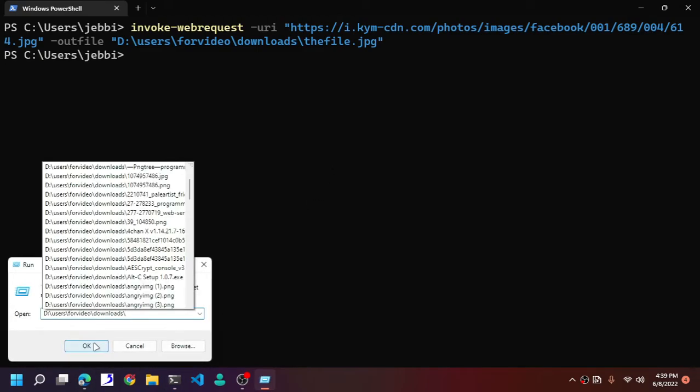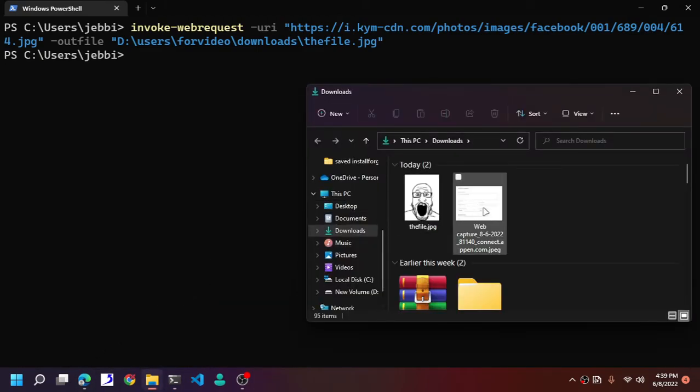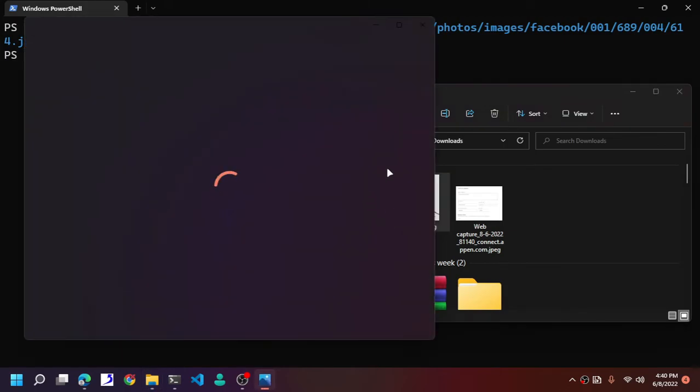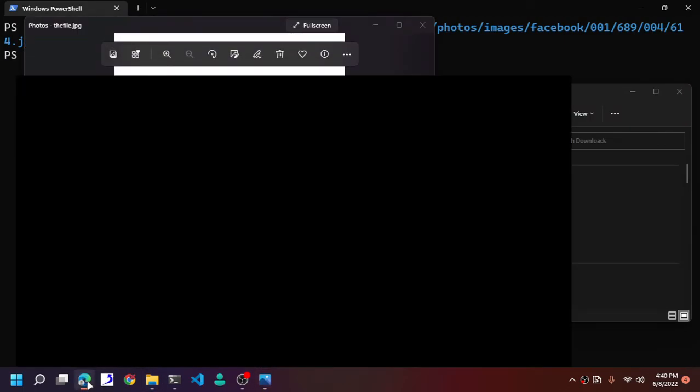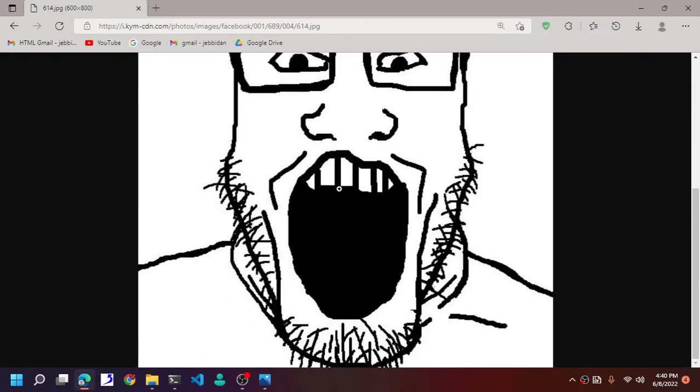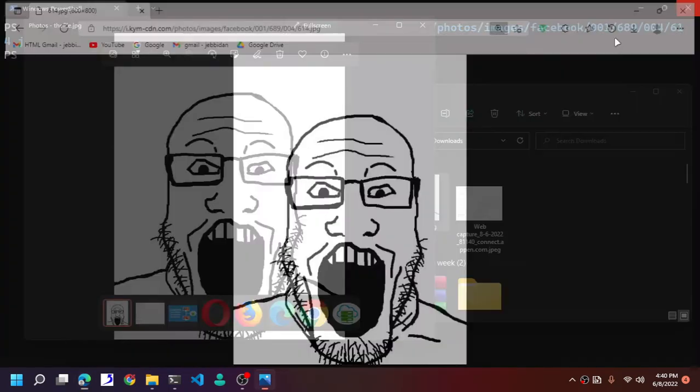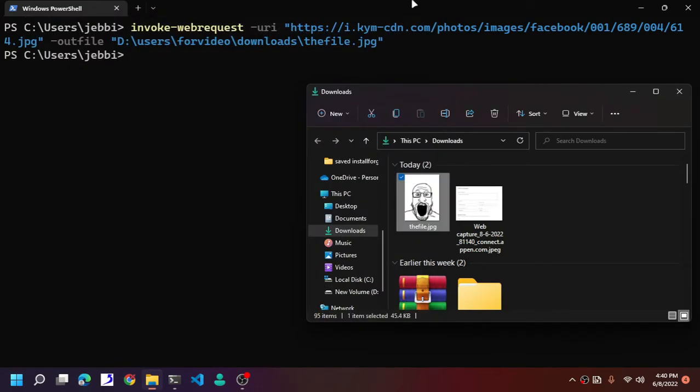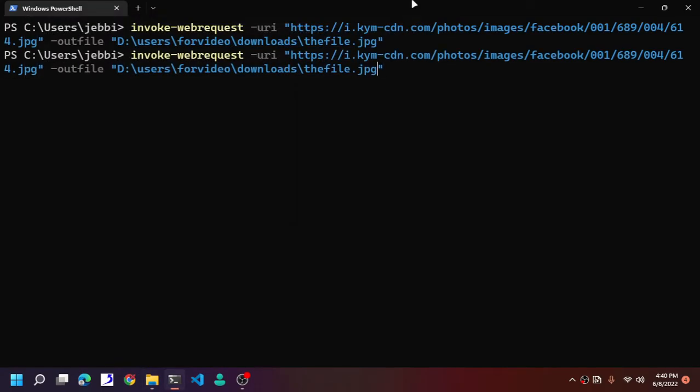As you can see, this is our image right here that we just fetched ourselves. You can see this is our file. You can also change it up. You can change the file format from JPEG to PNG.